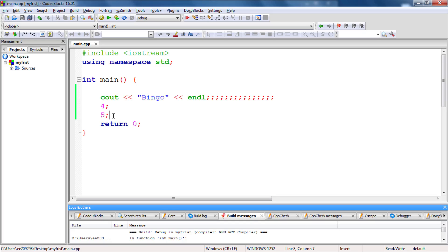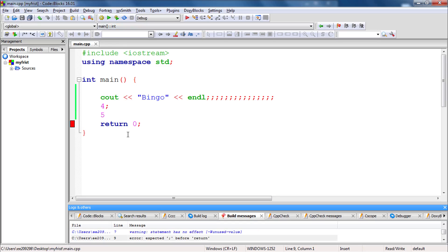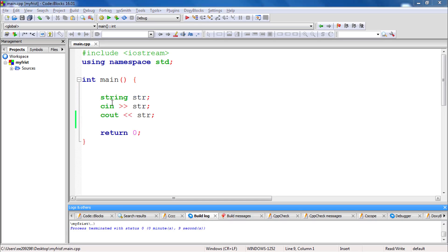If you will simply write it without terminating it, then it will create problem. Let's check that. See, it is telling expected semicolon before return. So it is messing with this whole thing. Now let's look at another one.